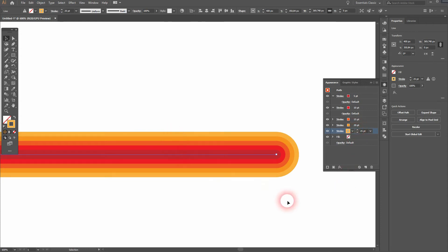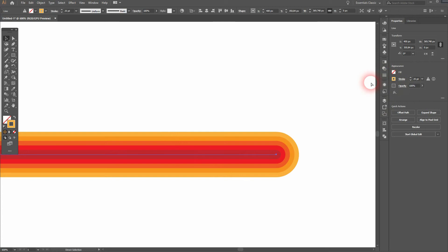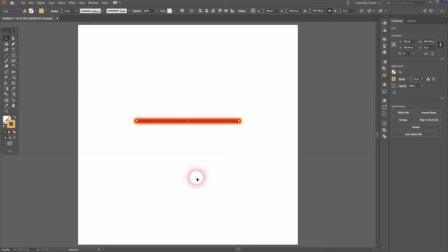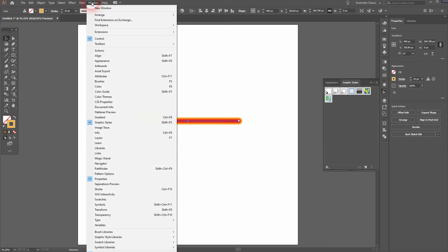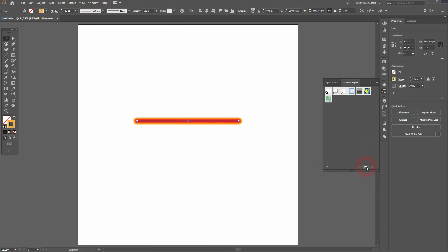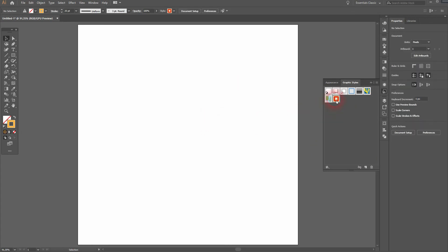Let's keep that. I'll close my window. Make sure it's selected, and then go to Graphic Styles. Again, you can find that under Window. Just click on the new icon, and we've added it to our menu.